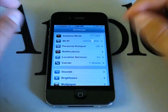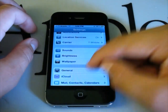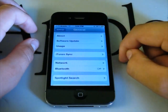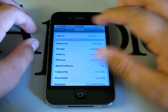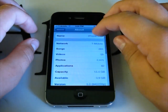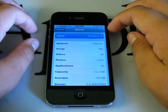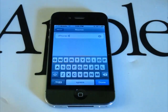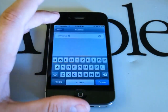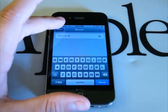The next feature is when you go to General and click About — you can now change the name of your device. This is part of being PC free on your iDevice; you can rename it to whatever you want without the need of a computer.